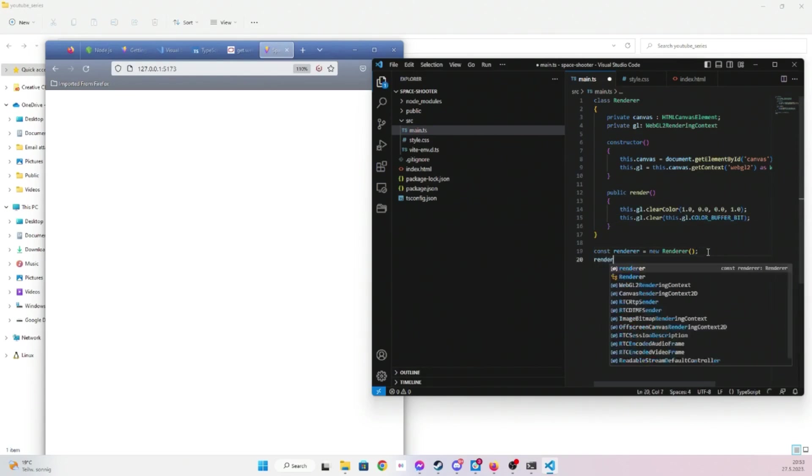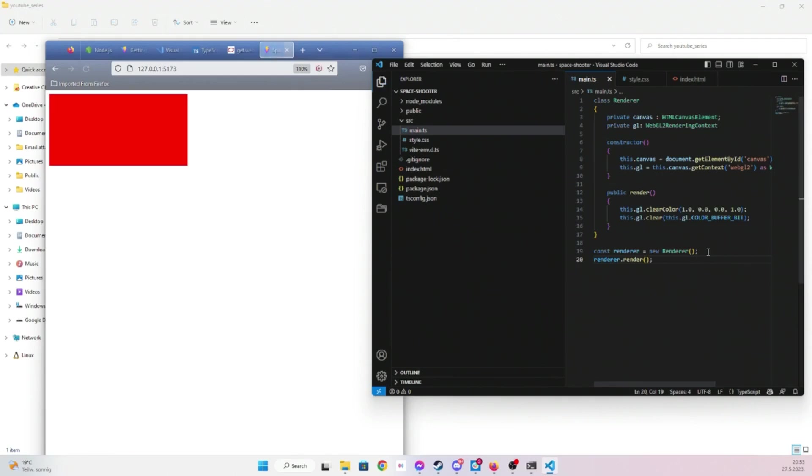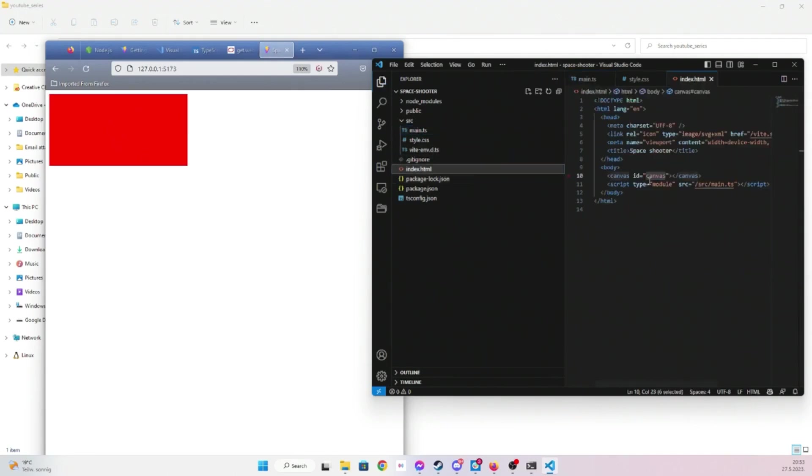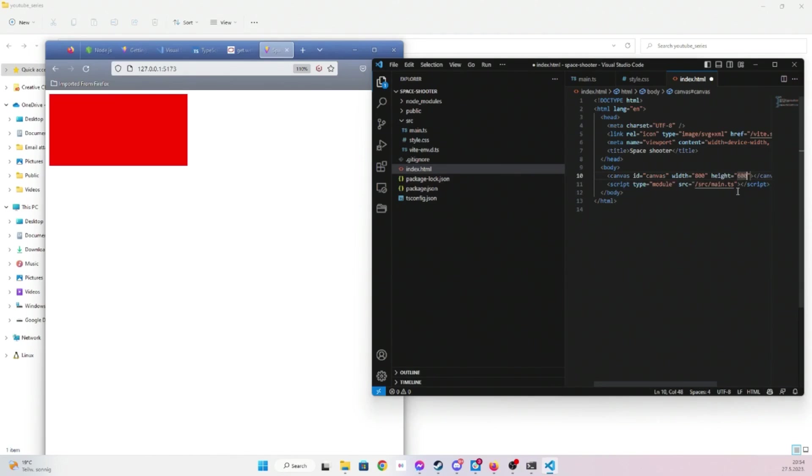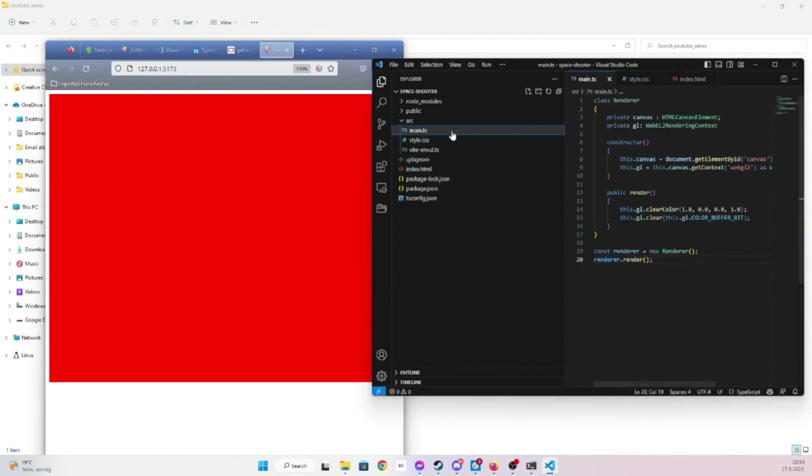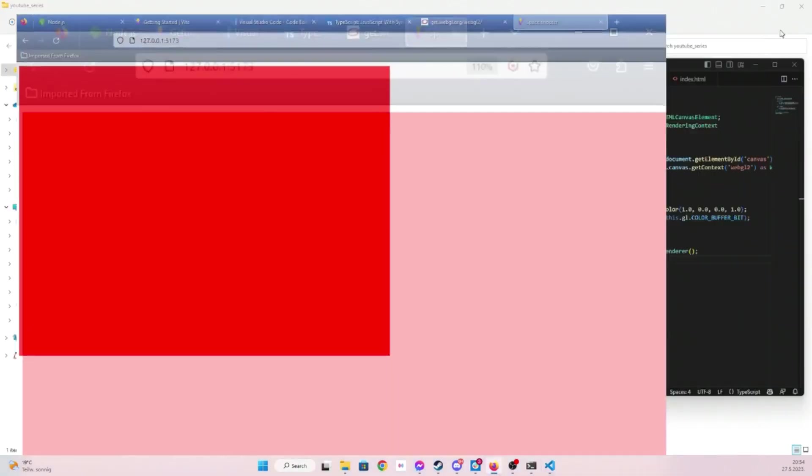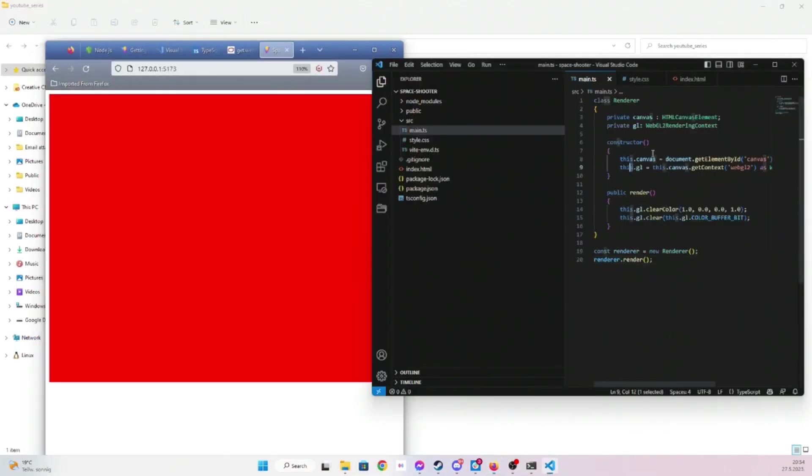Now if I call it we should see some red background. Canvas element is a bit too small, let's just enlarge it. Height 600, 800 by 600 is probably good size. And yeah that's it.